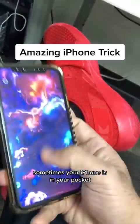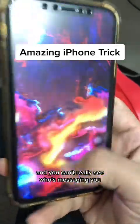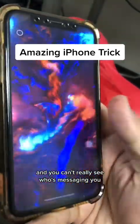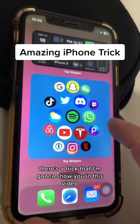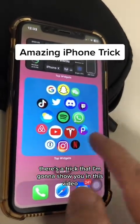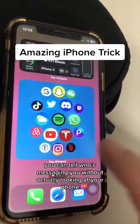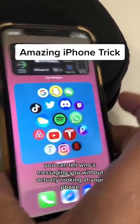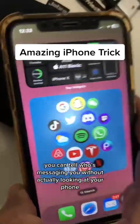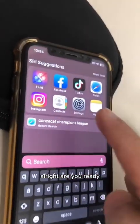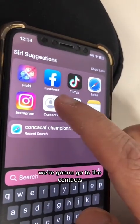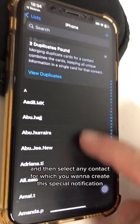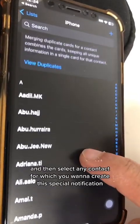Sometimes your iPhone is in your pocket and you can't really see who's messaging you. But there's a trick I'm going to show you in this video — you can tell who's messaging you without actually looking at your phone. Are you ready? Step number one: go to the Contacts and select any contact.